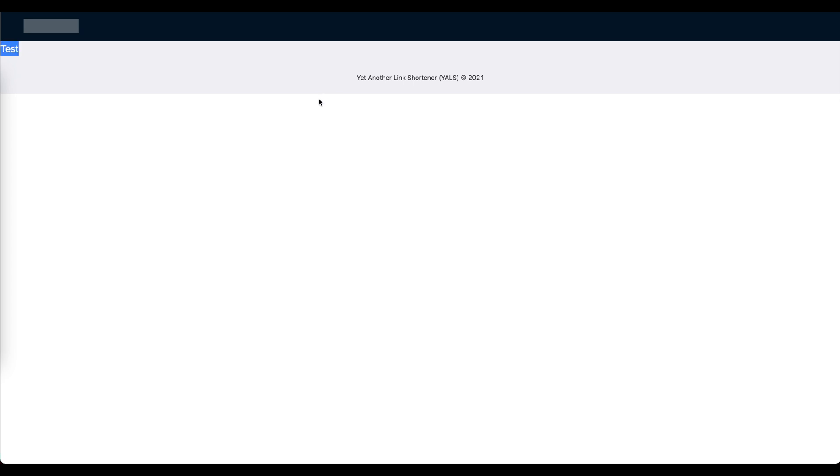We display this message in the content. Now our application has three sections: header, content, and the footer. So now we can actually finish implementing the content.